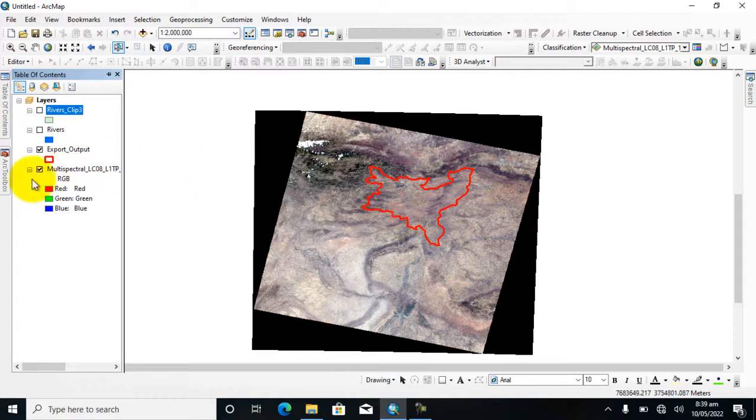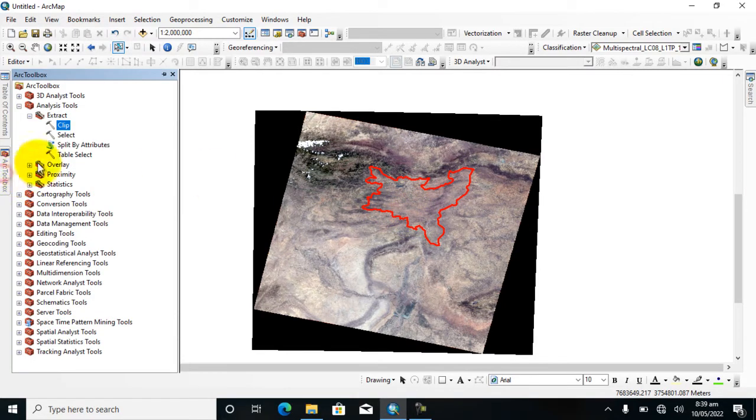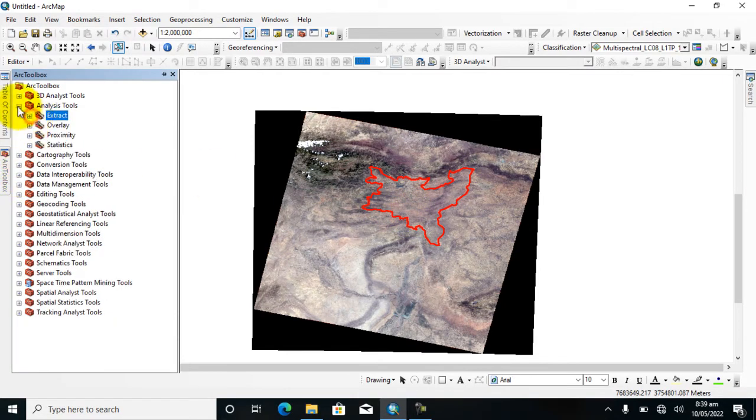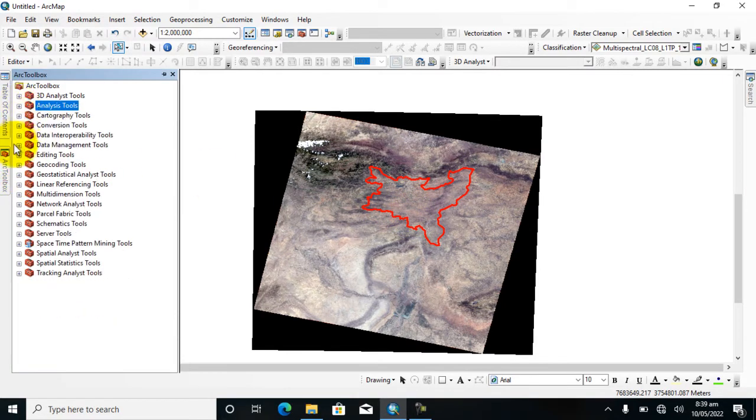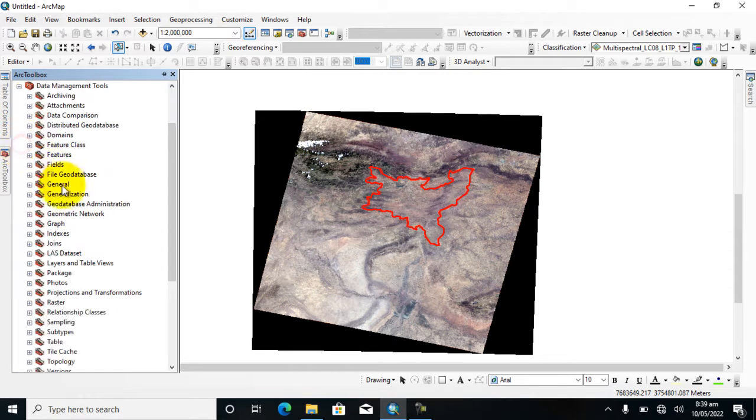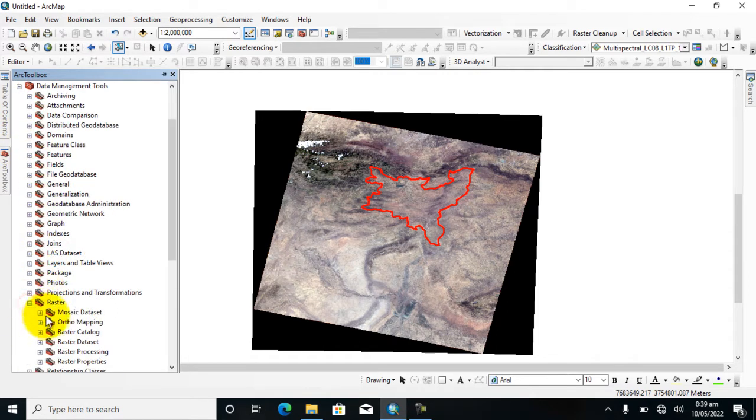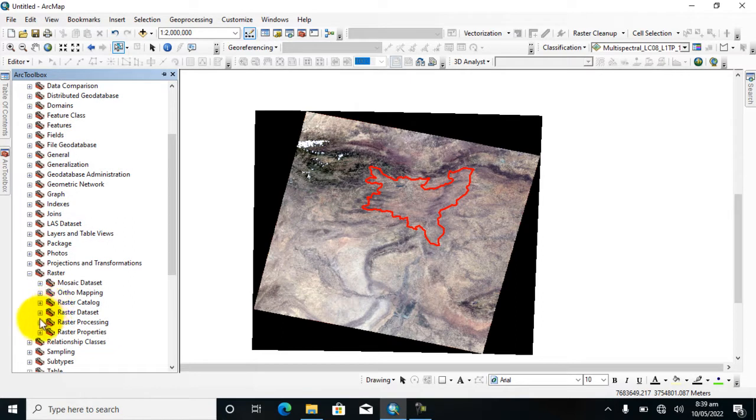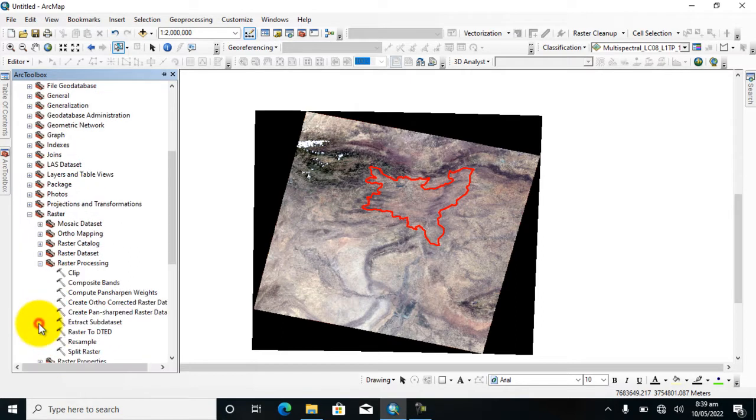So go to ArcToolbox and go to Data Management Tool, Raster, and Raster Processing. Here you can see the clip tool again.